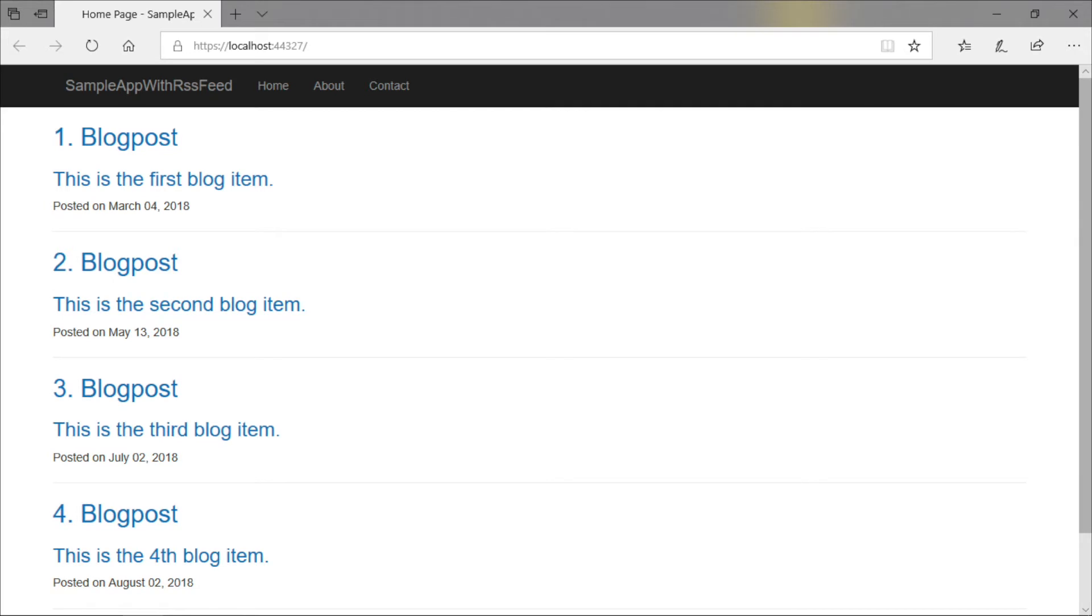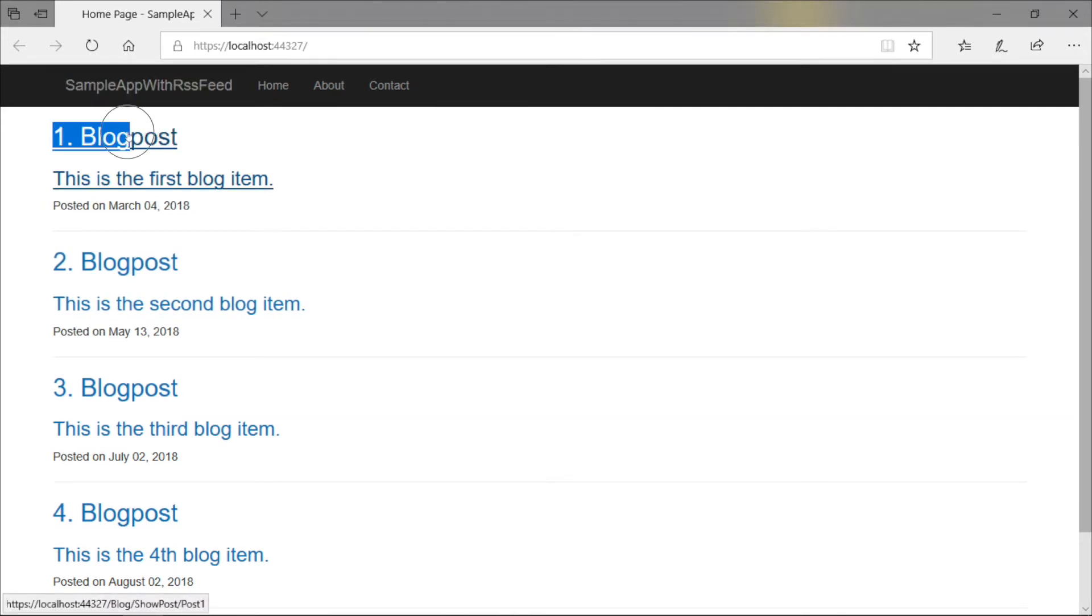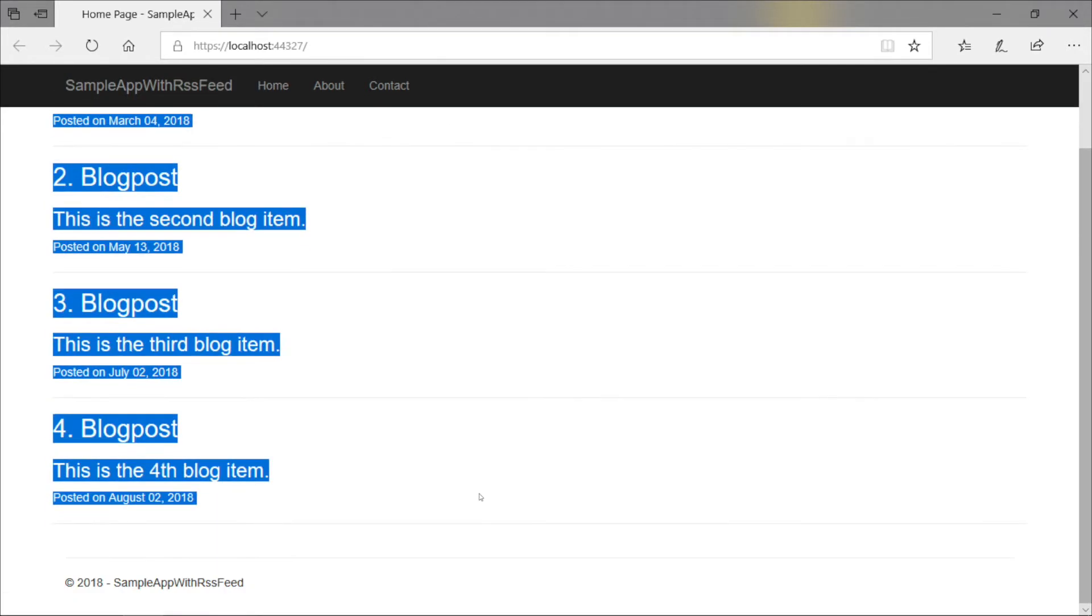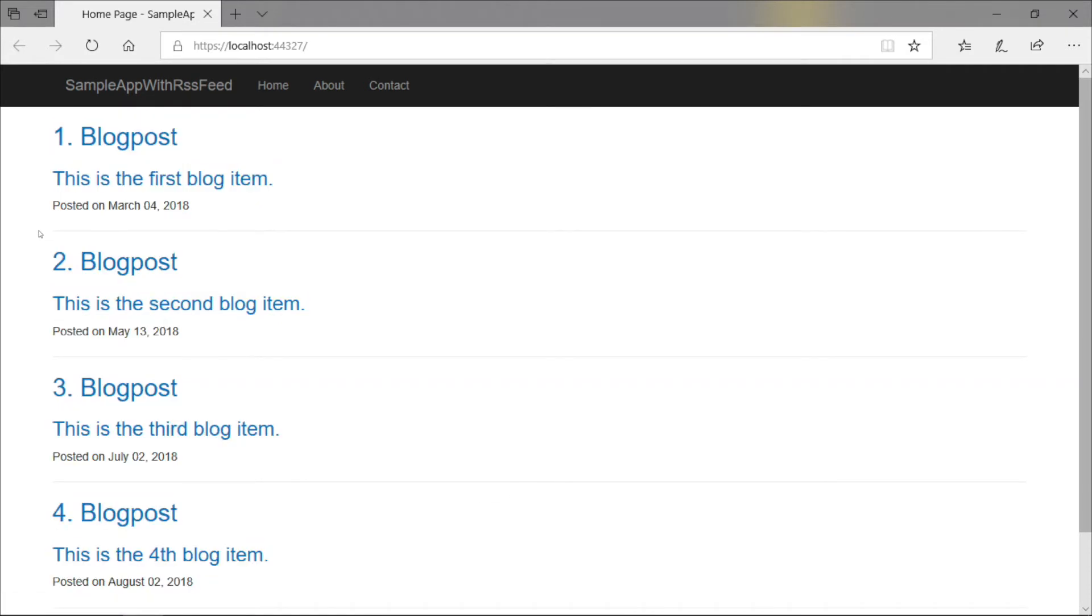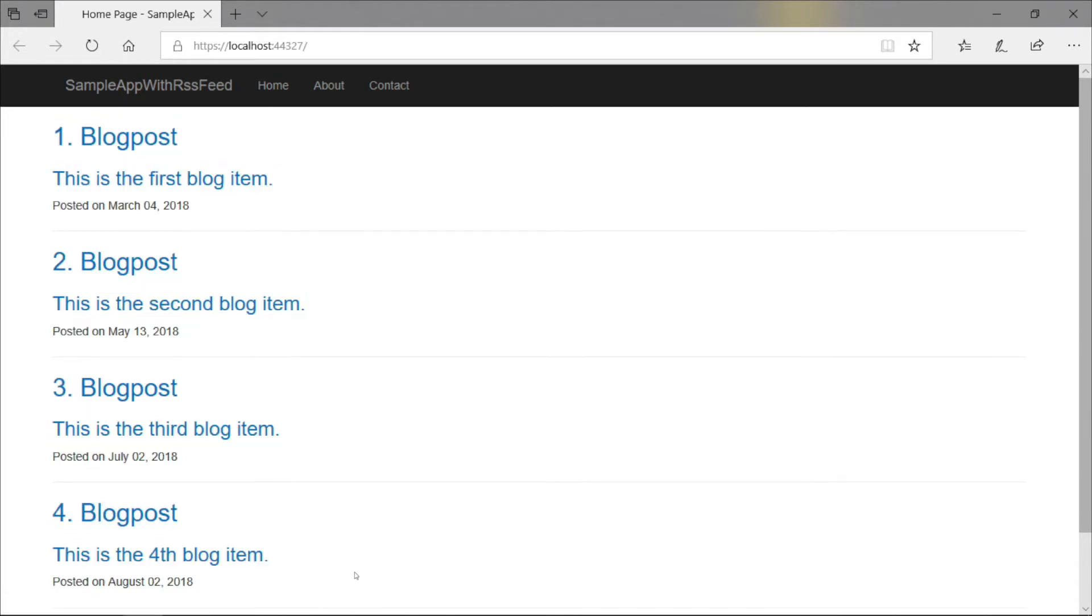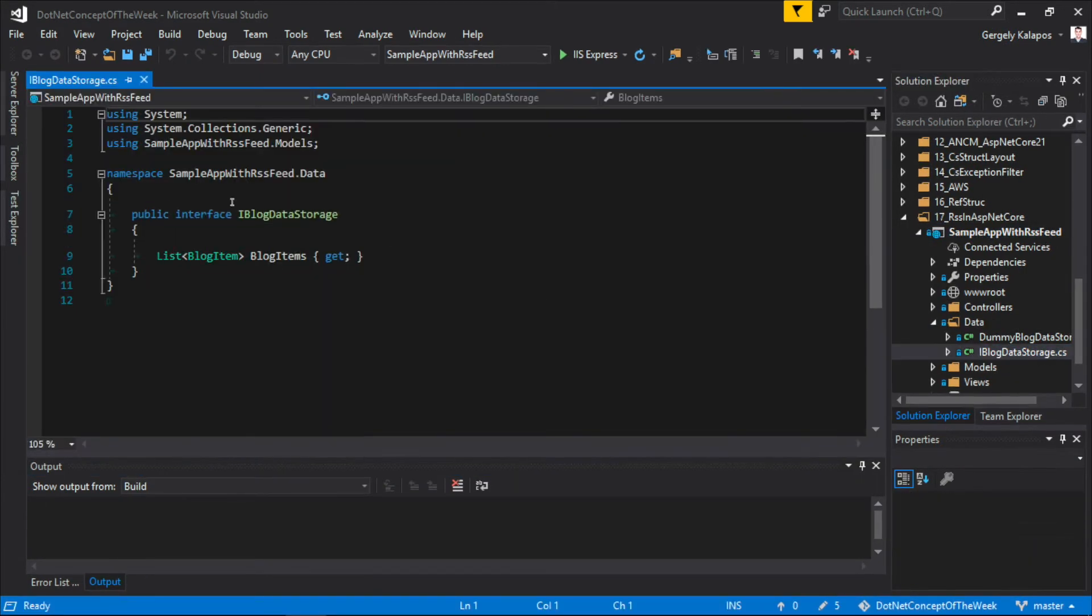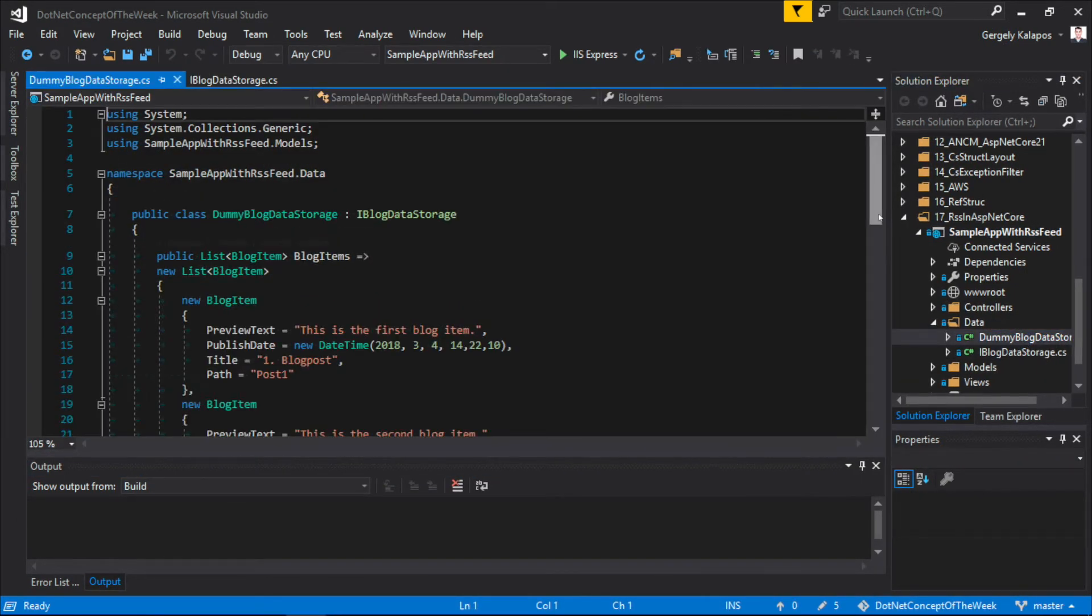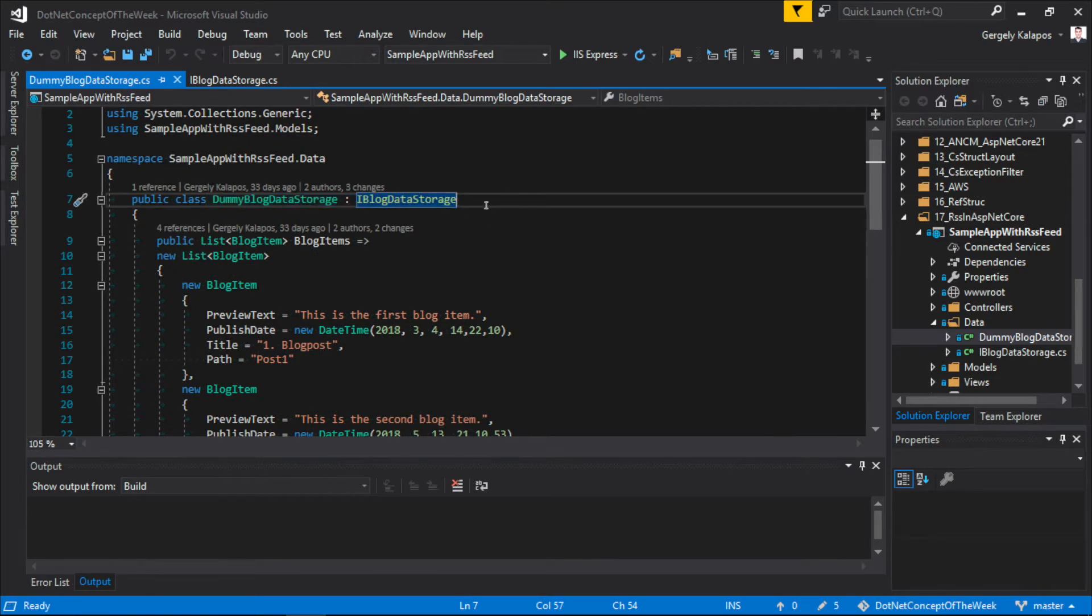This is a very simple dummy ASP.NET Core application. It has four posts, and basically that's it. We don't even have an option here to see the posts, but that doesn't matter. What we are going to do is that we will implement an RSS feed to return this list of posts as an RSS feed. The data source is defined by the IBlogDataStorage interface, and the DummyBlogDataStorage implements this interface.